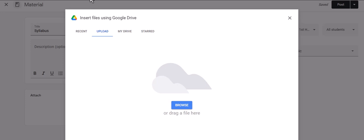After I have selected my document, Google Classroom automatically changes the document into a Google Drive file. It does not have to start as a Google Drive file. It can just be a document that you have on your computer like the one that I had.